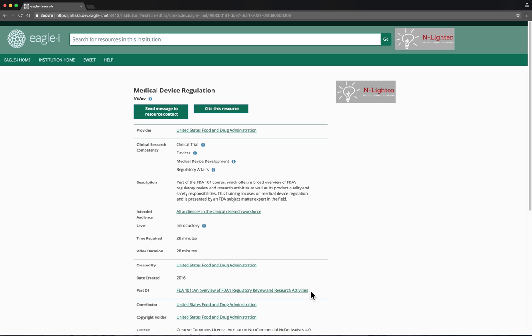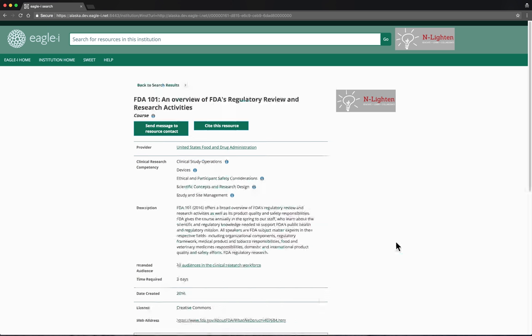Enlighten lets users access both whole curricula and their individual parts. If a user finds their way to a whole curriculum, they can pick and choose from the parts they're interested in. If they find their way to an individual component, they can navigate to the whole curriculum record to complete the entire course. This concludes our demonstration of the Enlighten Discovery System.